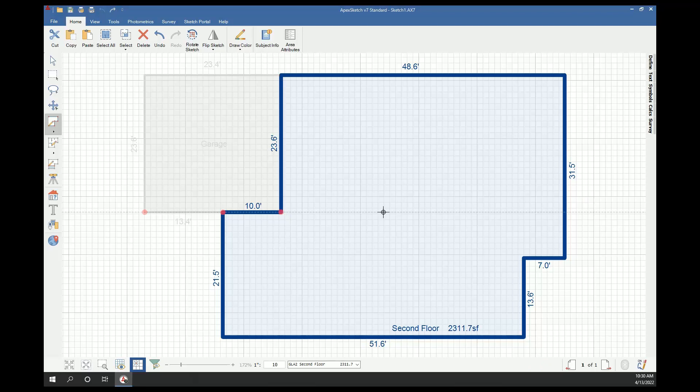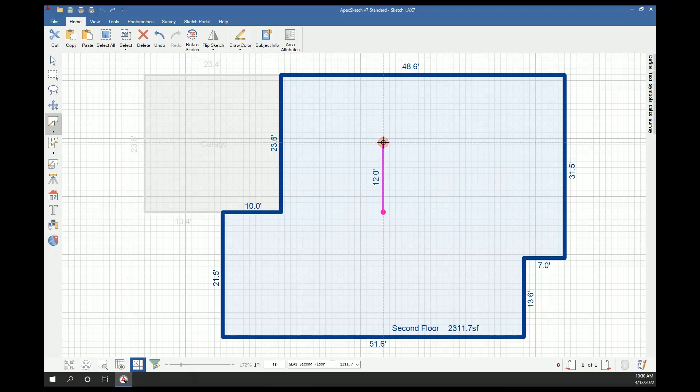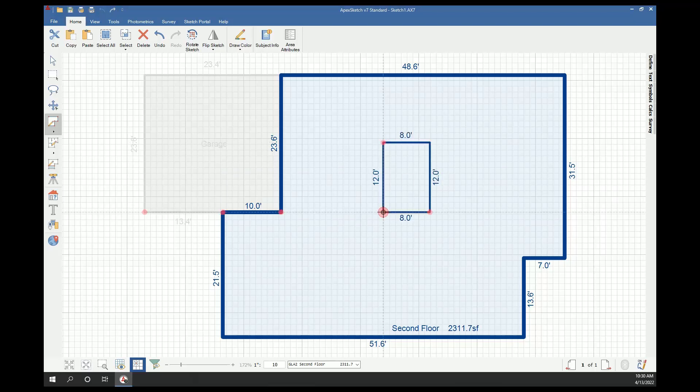At this point I'll tap enter and I'm going to go 12 feet up, 8 feet right, I'm going to come back down and close the shape. Alright, so I have my open area drawn.